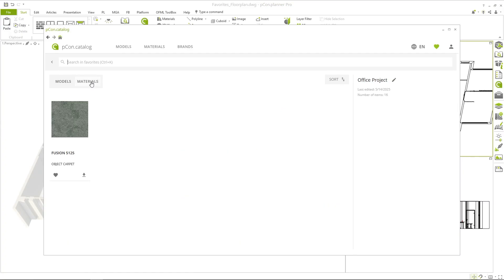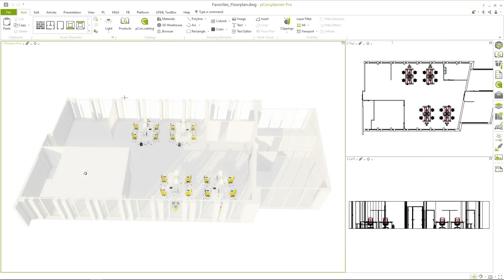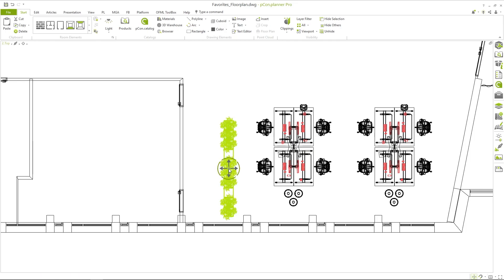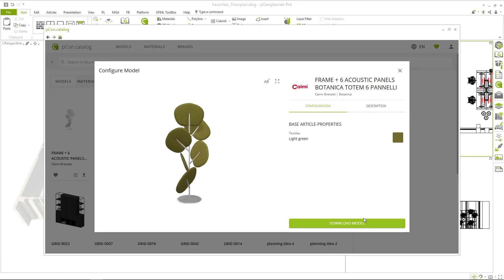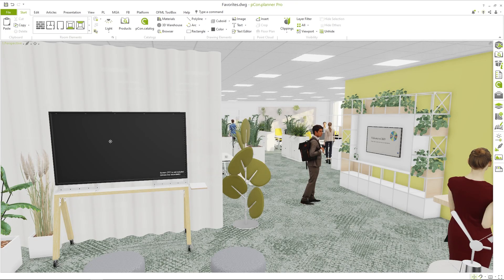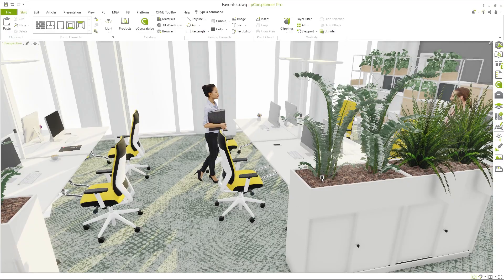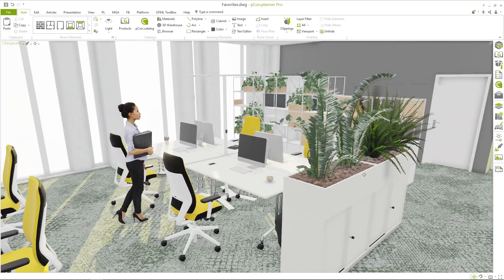Switching to materials, you find the saved Object Carpet tile and assign it to the flooring. You place the shelves from Grid System, the acoustic element from Kaimi, and just like that, your favorite products and ideas turn into a complete spatial concept.